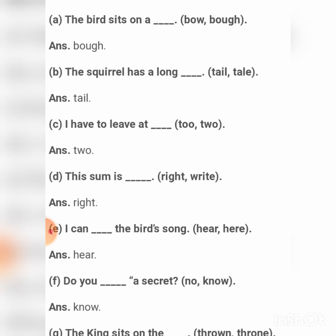'I have to live at two' — 'to.' 'This sum is right' — R-I-G-H-T. The spelling is different but the pronunciation is the same and the meaning is also different. 'I can hear the bird's song' — H-E-A-R. 'Do you know the secret?' — K-N-O-W. 'The king sits on the throne' — T-H-R-O-N-E.